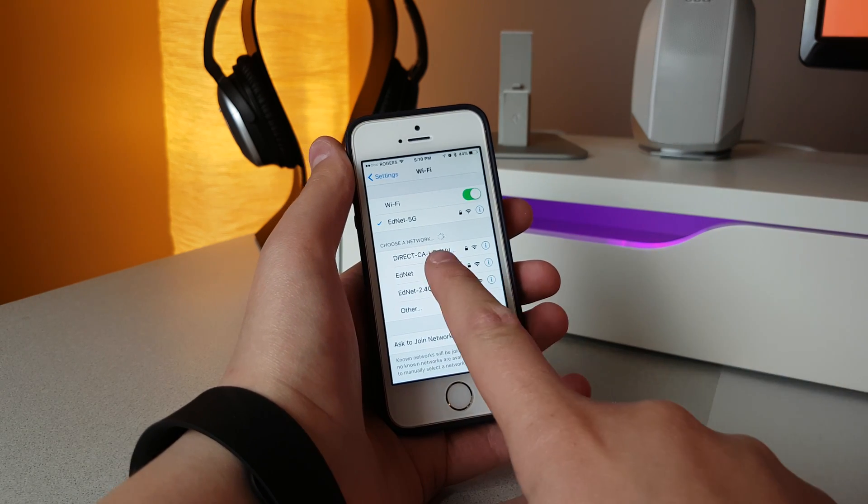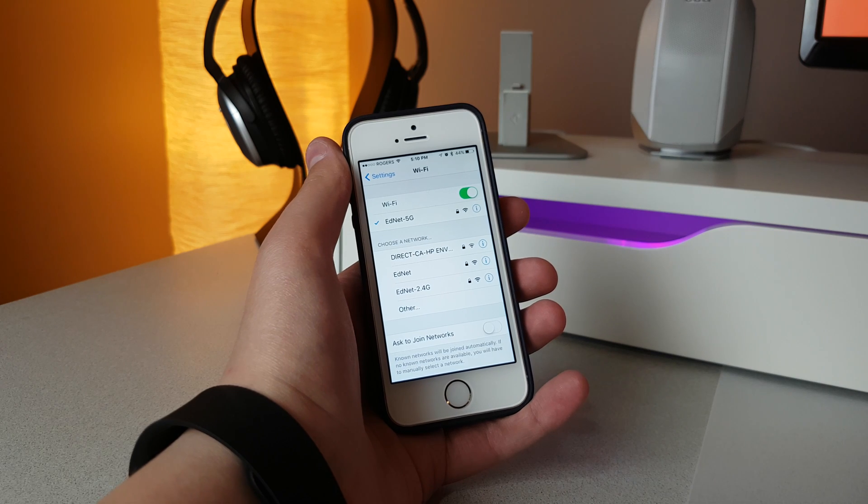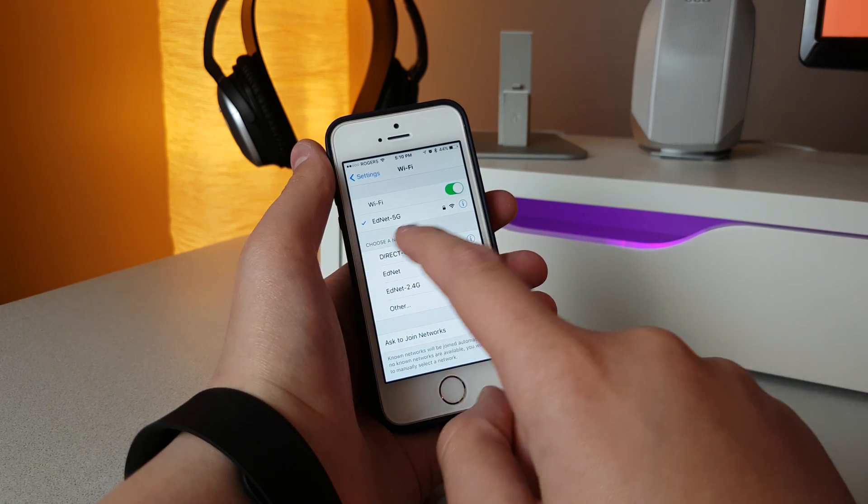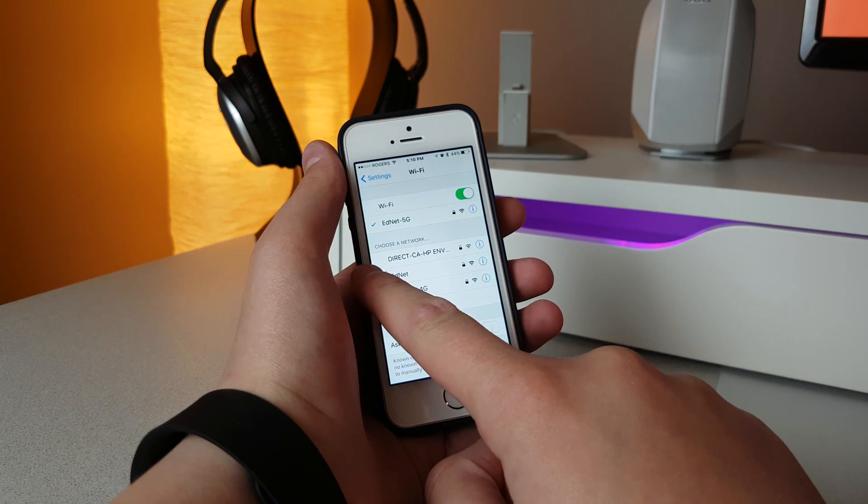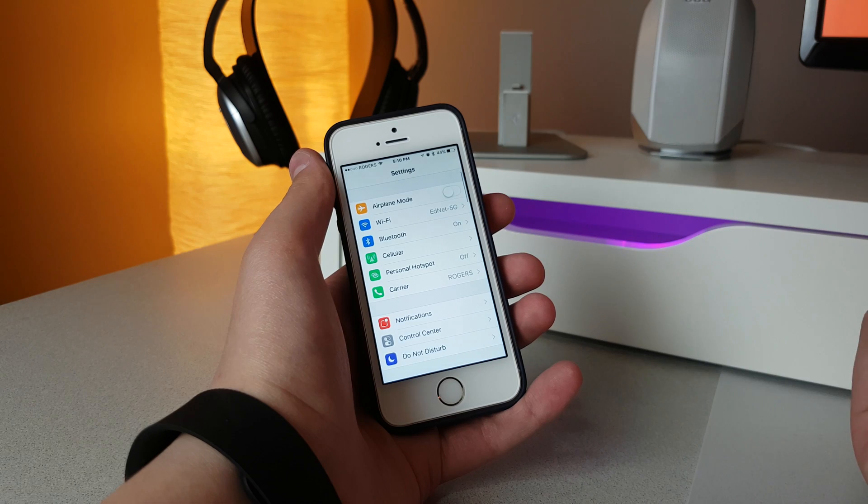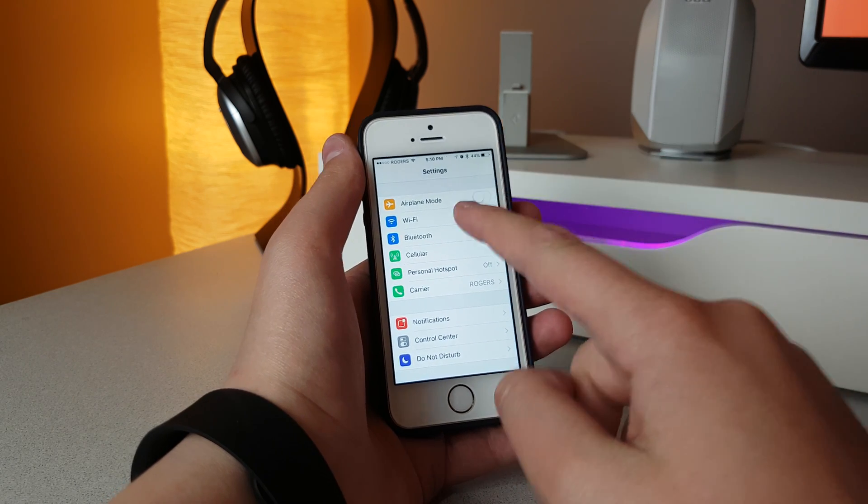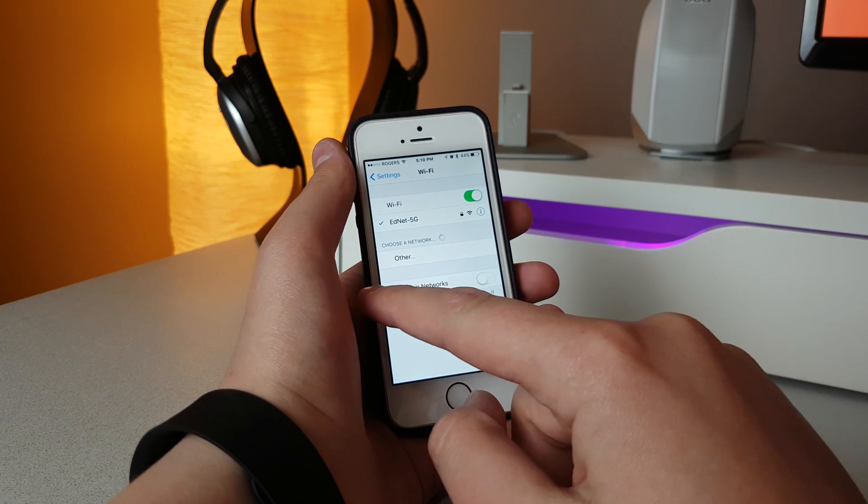So the phone thinks that you're gonna exit the settings, because when you actually do a real swipe, that's how you exit the Wi-Fi settings. But if you just do a half swipe, you trick the phone into thinking you're leaving.